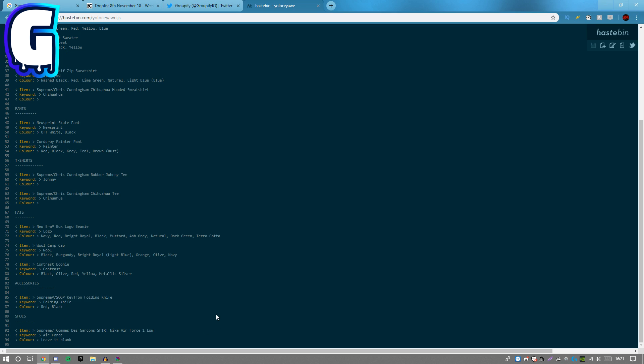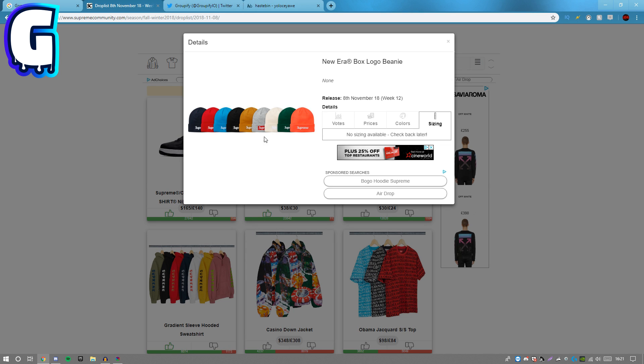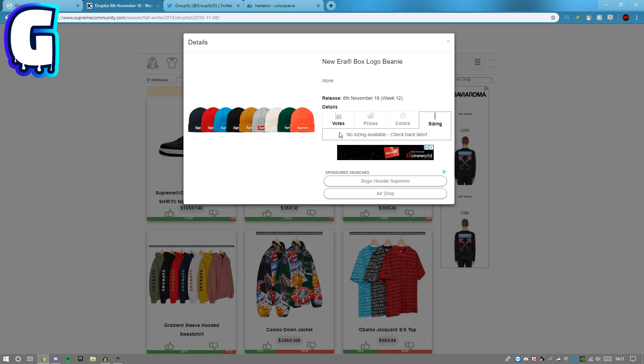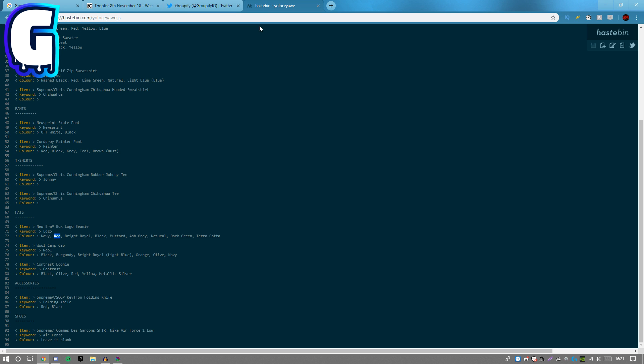Personally if I were going for this beanie, I would go for like a red or a light blue just because I like that. Let's go for the red just for the purpose of today's video. If you're wondering why it's red and bright royal, those are different colors here. That's bright royal versus red. If you guys want to go for some different colors, you can.